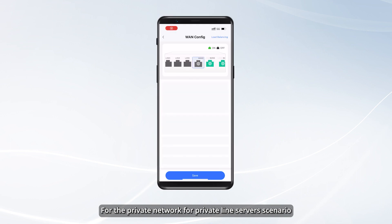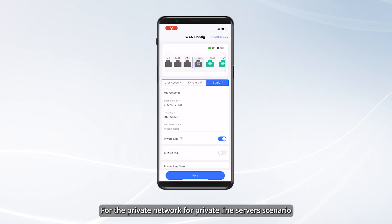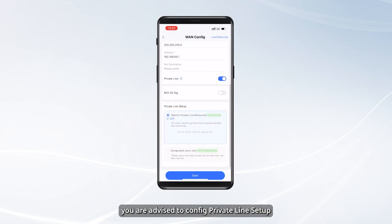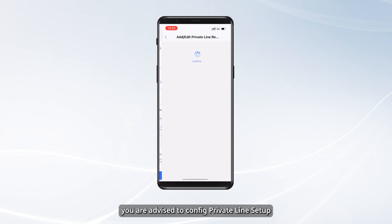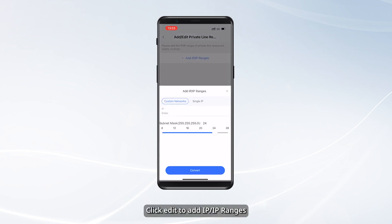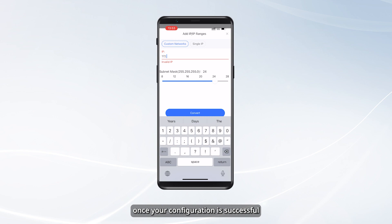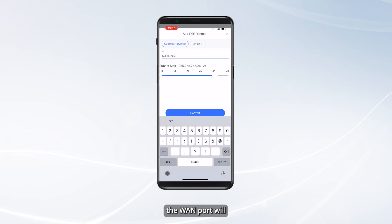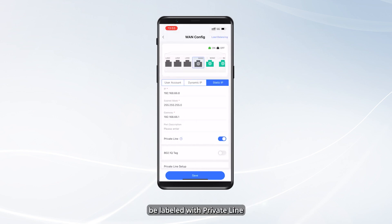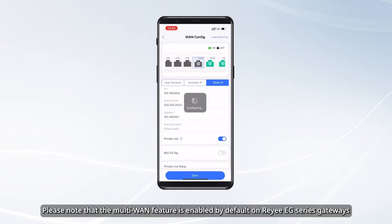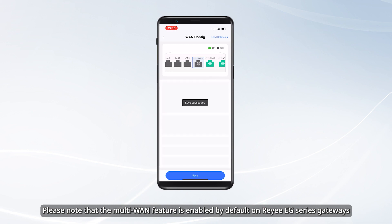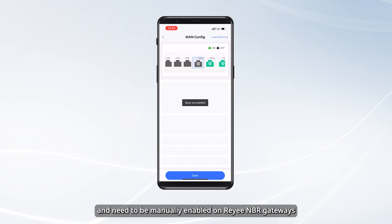For the private network for private line server scenario, you are advised to configure private line setup. Click Edit to add IP/IP ranges. Once your configuration is successful, the WAN port will be labeled with private line. Please note that the multi-WAN feature is enabled by default on Ruijie EG series gateways and needs to be manually enabled on Ruijie NBR gateways.